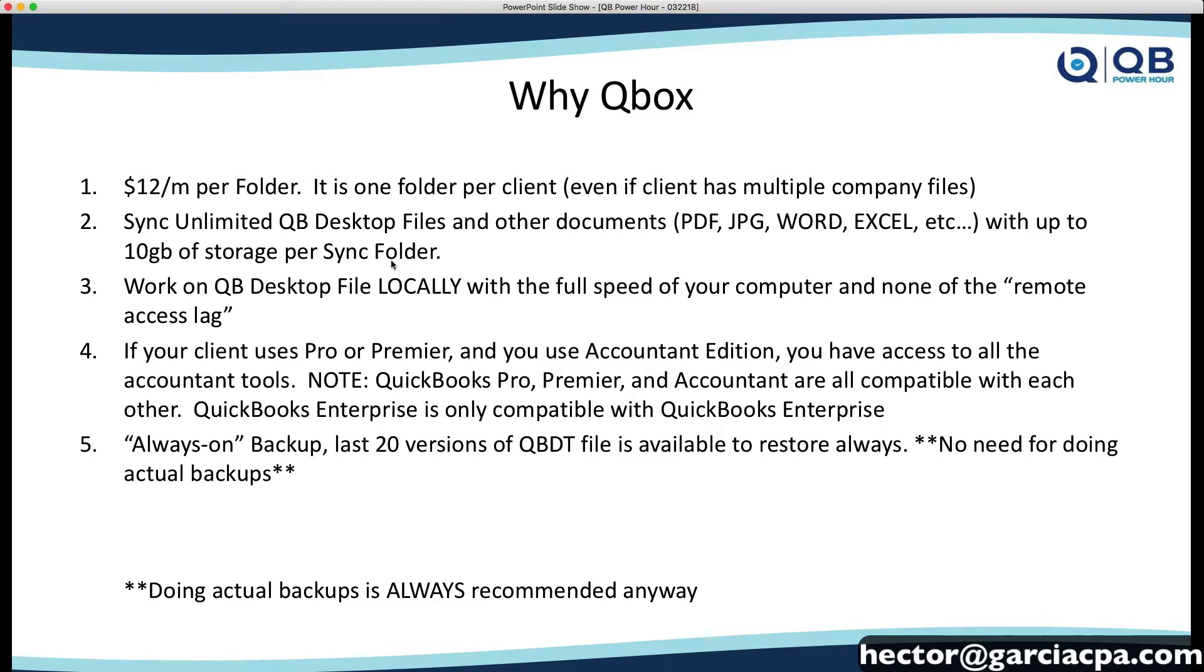The sync can give you unlimited desktop files and other documents like PDF, JPEG, Word, Excel, that sort of thing, up to 10 gigabytes of storage.